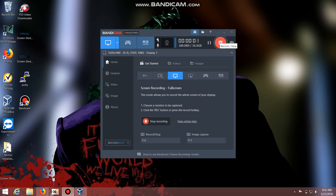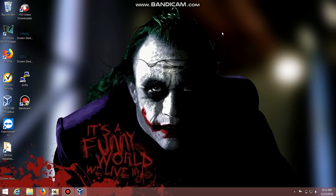Hey, what's up guys, welcome back to the hackison tutorial. Today we're going to see the basic tools available in Kali Linux. These tools are pre-installed in Kali Linux and are available for various purposes. Let me give a small introduction about the tools pre-installed in Kali Linux.